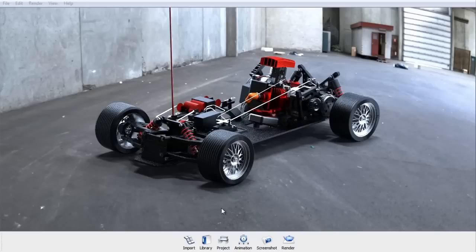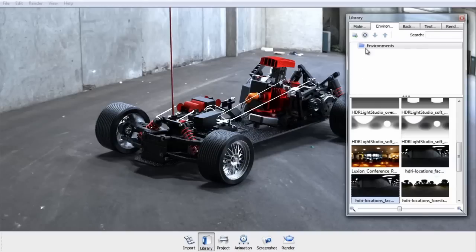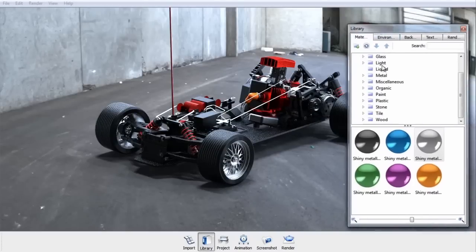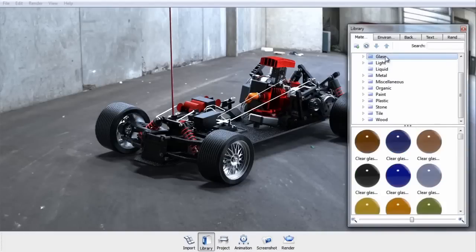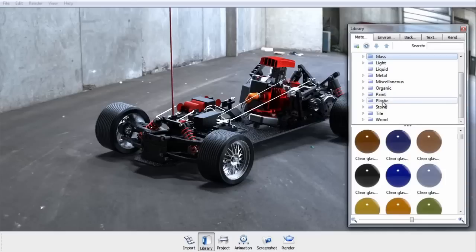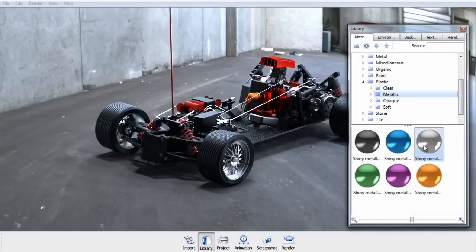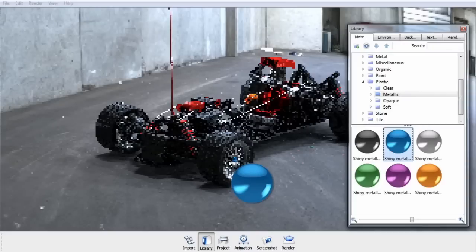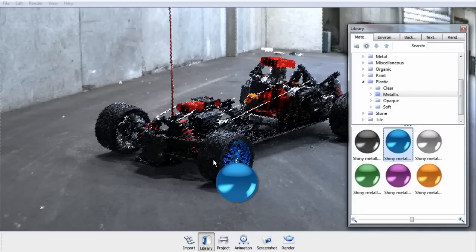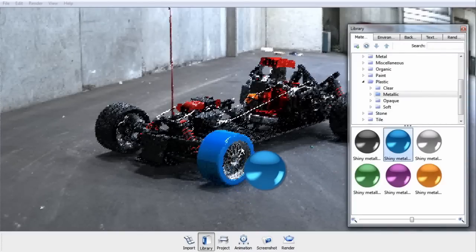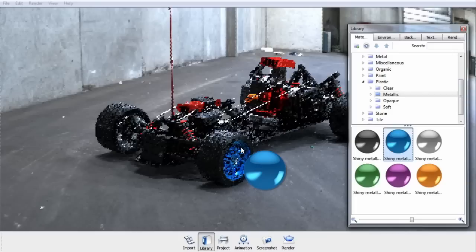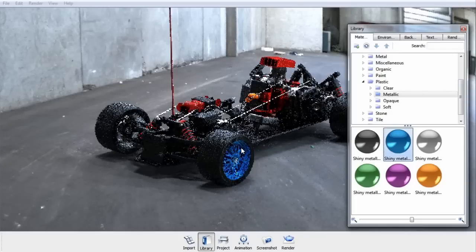When you want to assign materials to your model, you can do so by opening up the library and going to the materials. Keyshot ships with several materials organized into categories. Let's select Plastics, then Metallic Plastics, and drag and drop one from the library onto the model. As you hover over a part, Keyshot will preview where this material will actually get assigned. It won't assign it until you let go of the left mouse button.